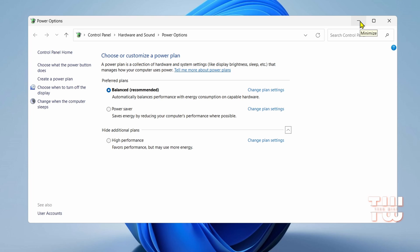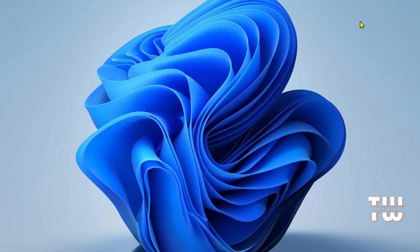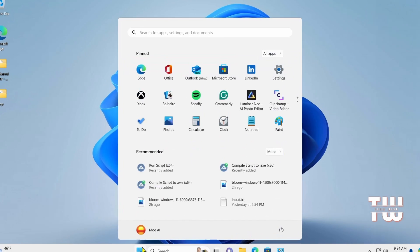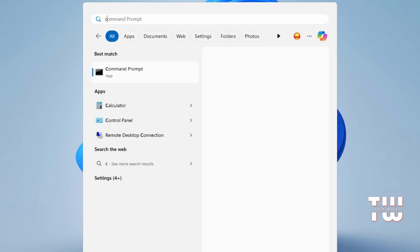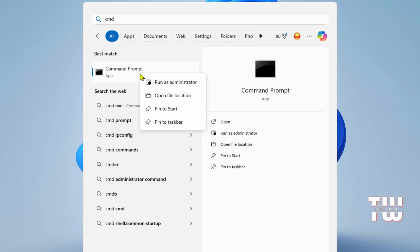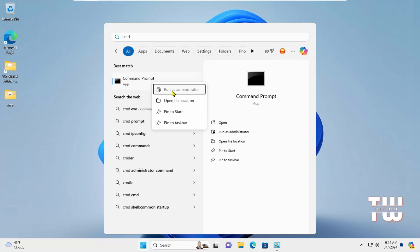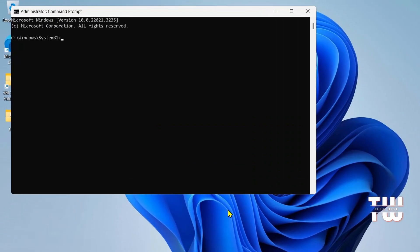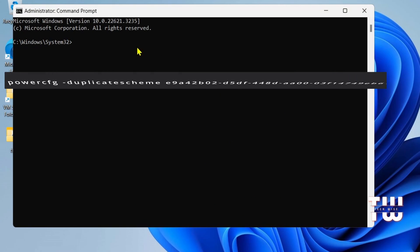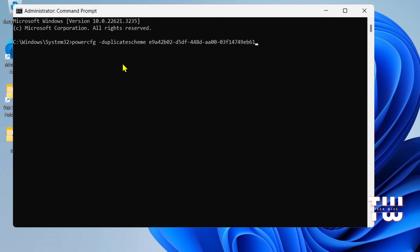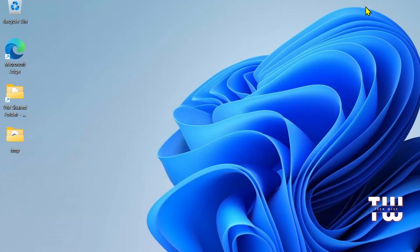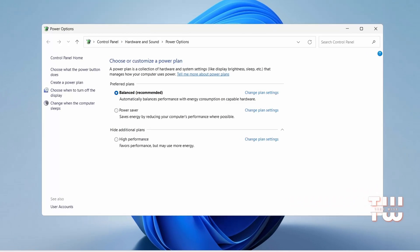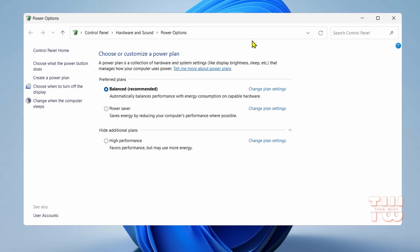In the Windows search bar, type CMD and right click on the command prompt. Then select Run as an Administrator. Copy and paste the command into the Command Prompt window. You can find the command in the description box. And press Enter and close the Command Prompt window. You should now see the Ultimate Performance plan. Select it and close the window.